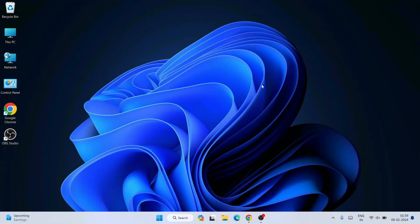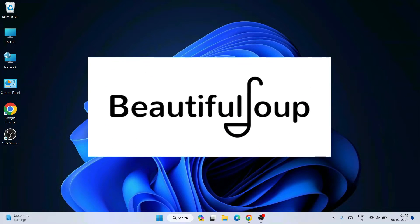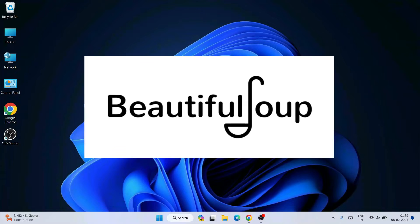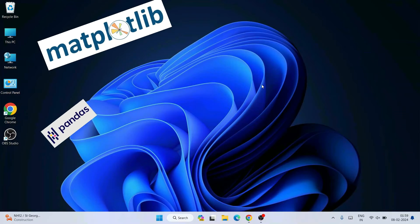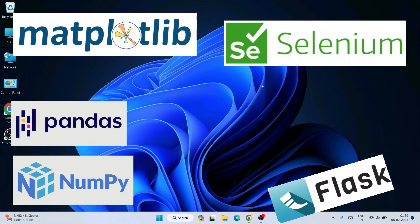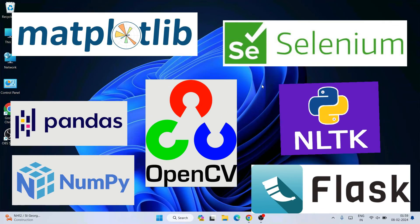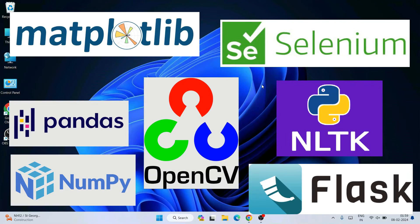Hello everyone, I welcome you all to Geeky Script. Today in this video I am going to show you how to install the latest version of the Beautiful Soup Python package on Windows operating system. On my previous videos I have already showed you how to install some very popular Python packages like Matplotlib, Pandas, NumPy, Selenium, Flask, OpenCV, and NLTK.